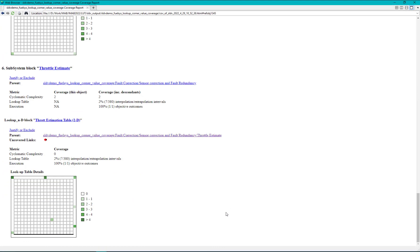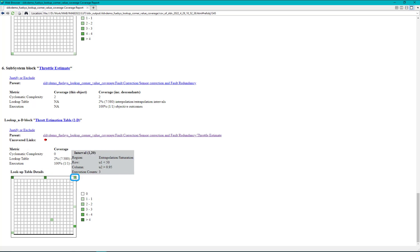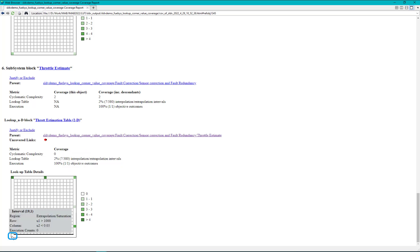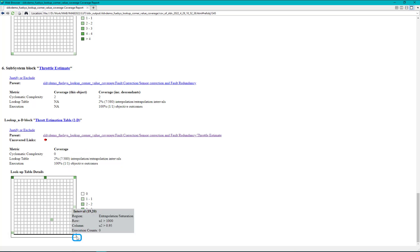We can see here that the top two corner values, that is the top left and the top right corner values, are being covered while the bottom two corner values are not covered and shows execution count as zero.